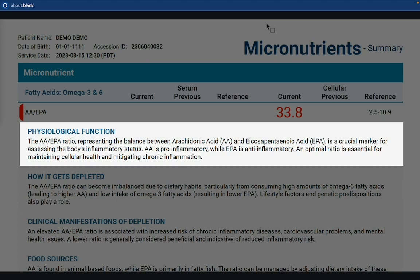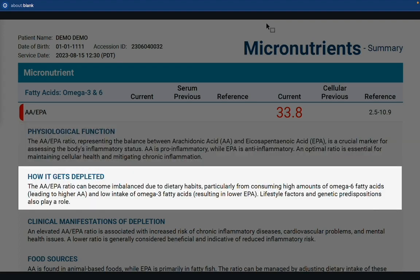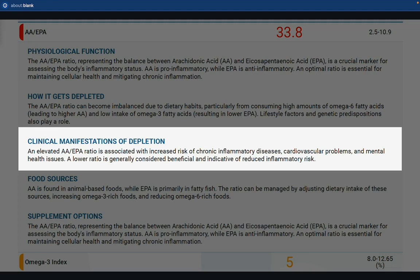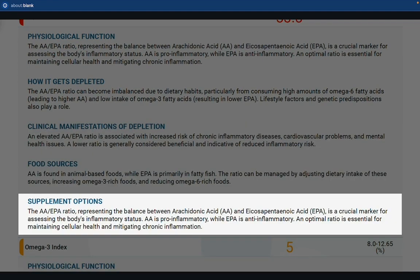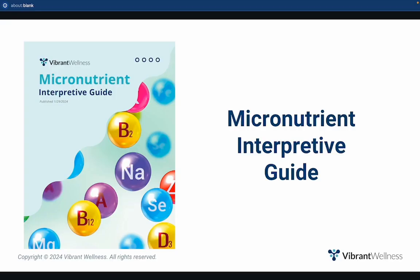If you want to learn more about nutrient levels outside the reference range, simply scroll back to the report summary to read the interpretive comment, which includes physiological function, how the nutrient gets depleted, clinical manifestations of depletion, food sources, and supplement options.